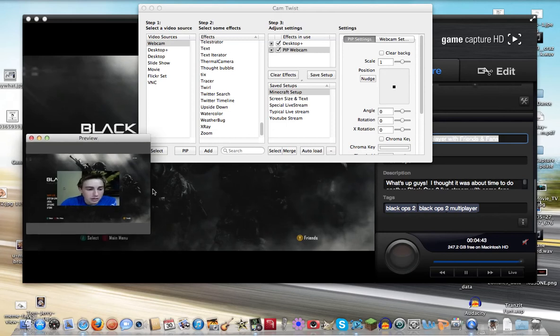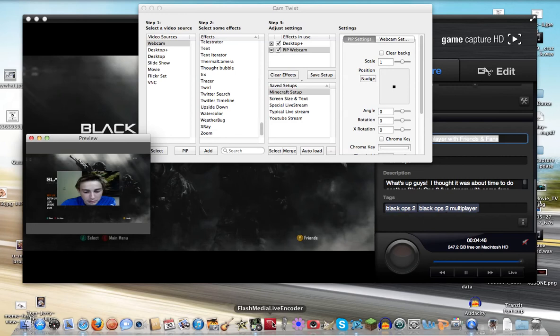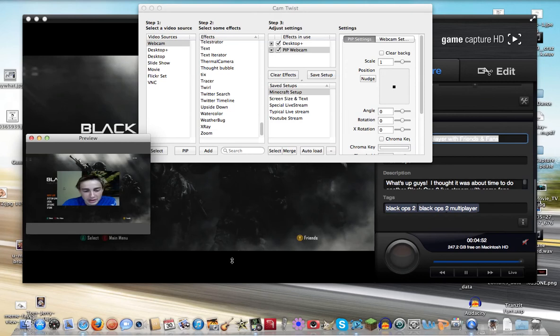And now it shows my webcam face on the CamTwist. Another way of doing it is going to the Flash Media Live Encoder, which is one of the applications that you'll need to live stream. But in this case, I'm just going to use the Preview.